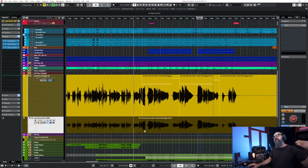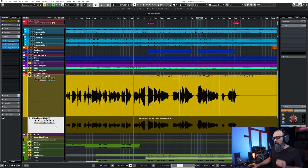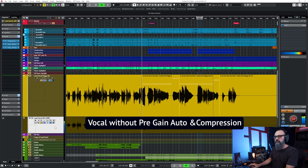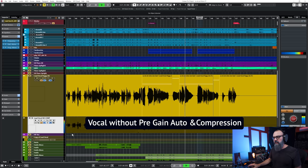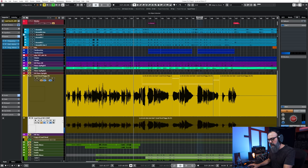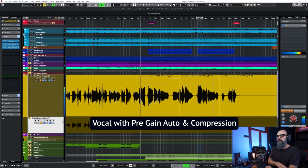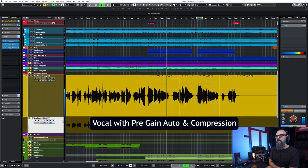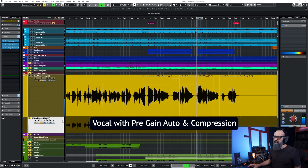Now let's listen to a before and after — first the uncompressed vocal, then with the compressed signal. This is a huge difference: we end up with a way more stable vocal that sits well within the music.